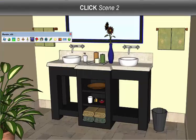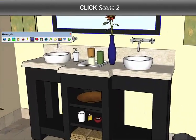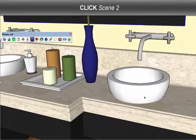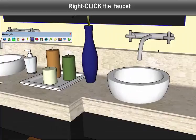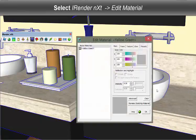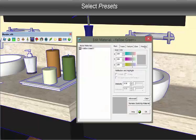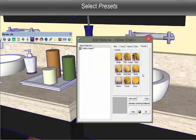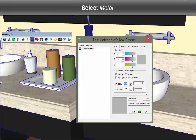Let's change the view to make things a little bit easier to click on. For example, this faucet. This faucet is actually a nickel-plated metal. Back to the Presets menu, select Metal.